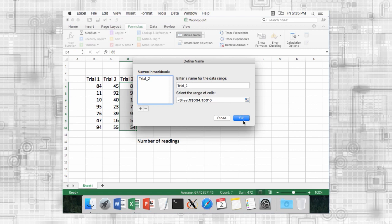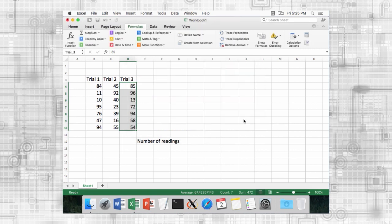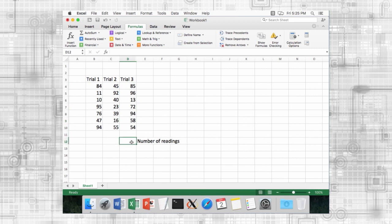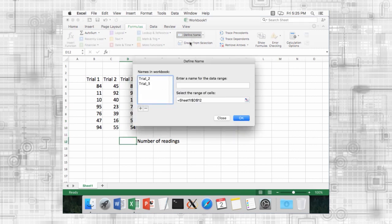Once we name our ranges, we can use the name in formulae instead of the range. Named ranges are defined using absolute references, so formulae will not change if you copy-paste them. You can review all the named ranges by viewing the name manager. A named range is meant to make formulae more easily understandable.